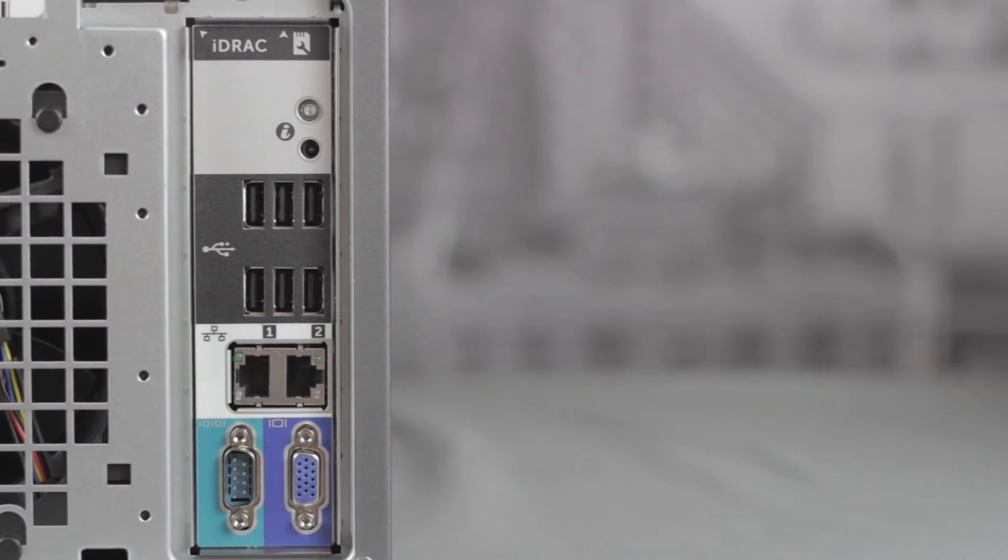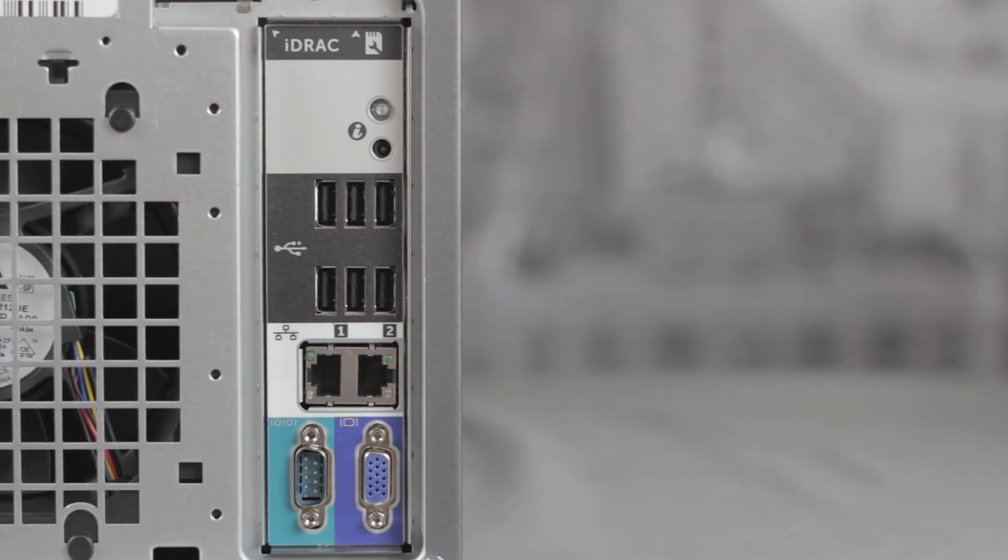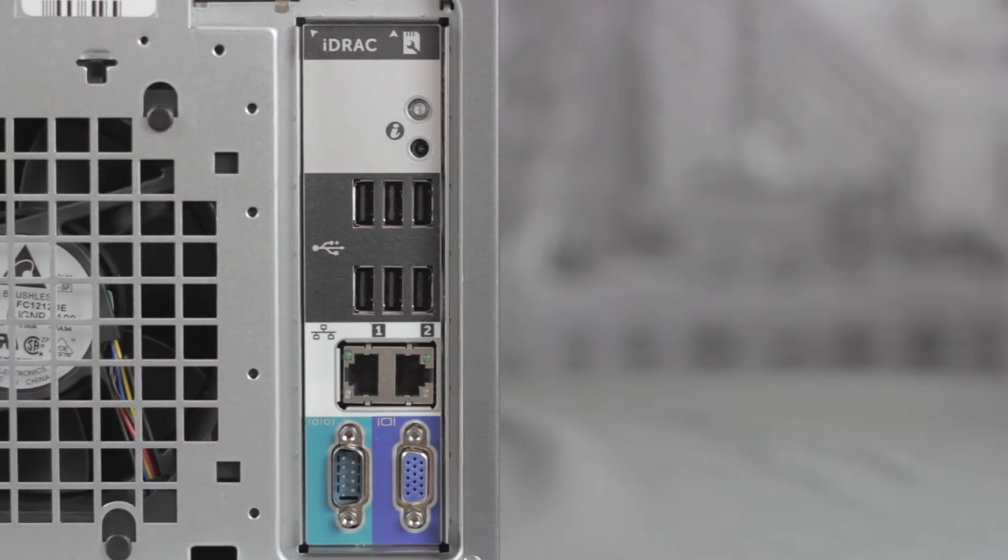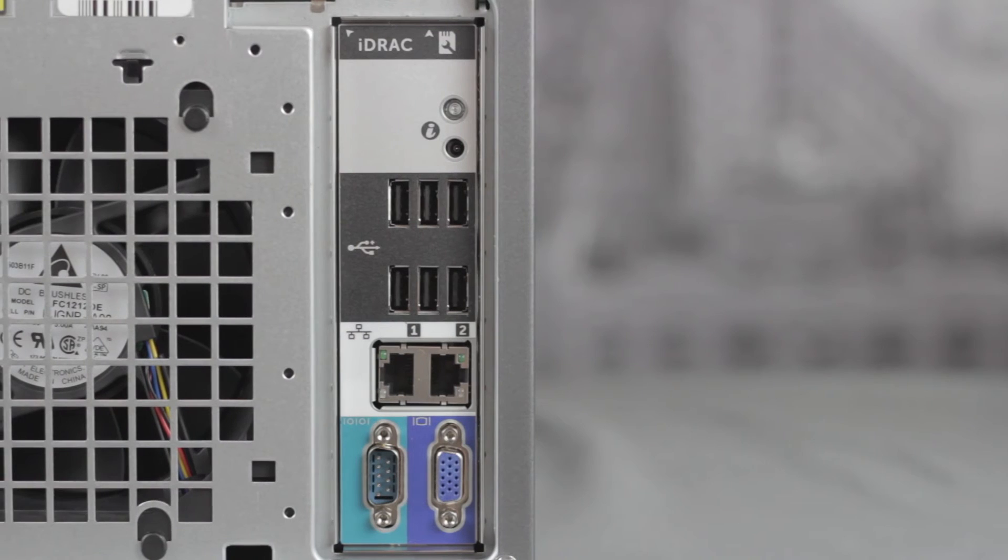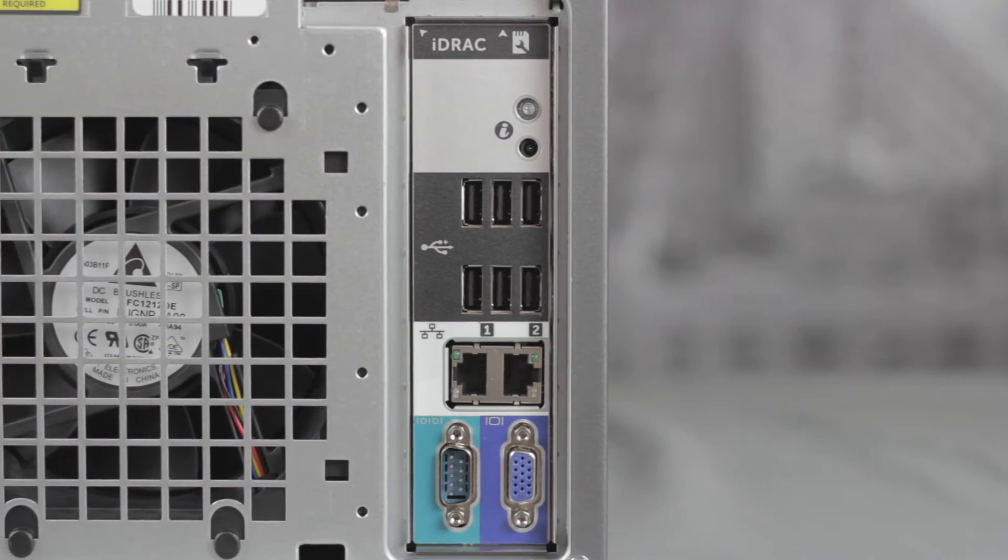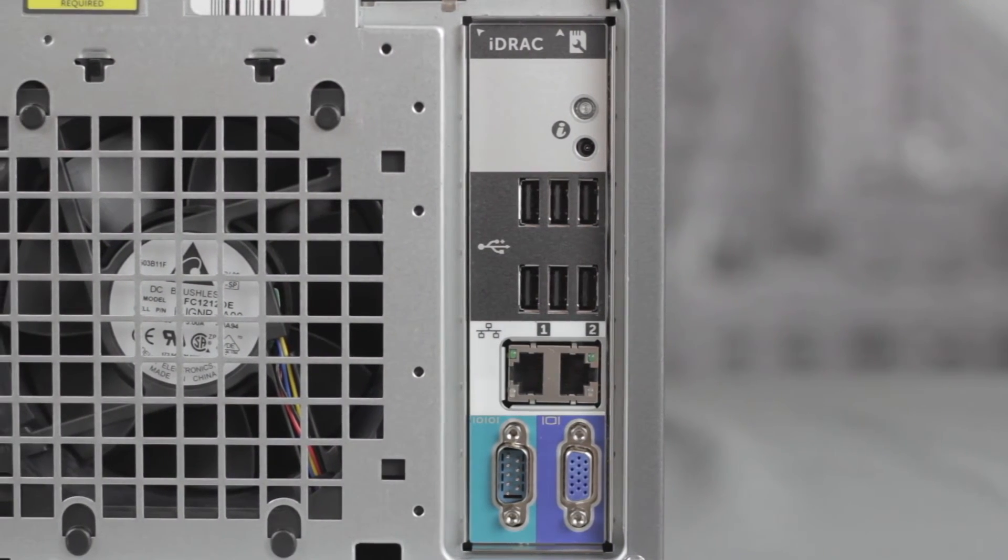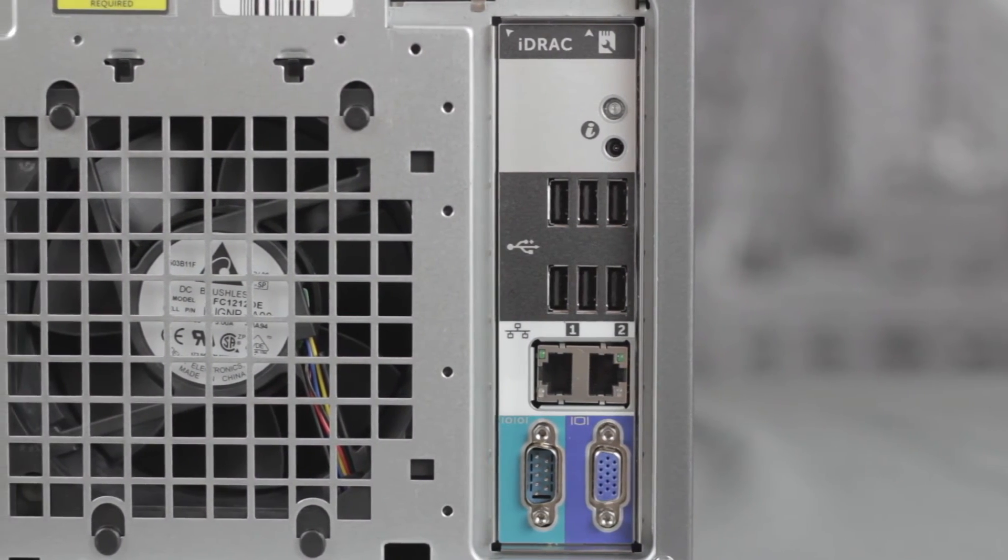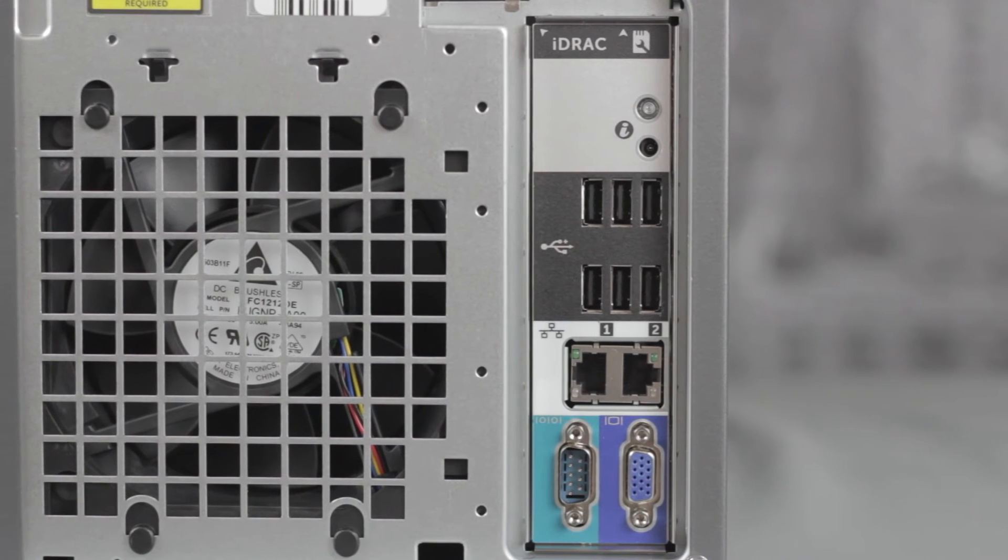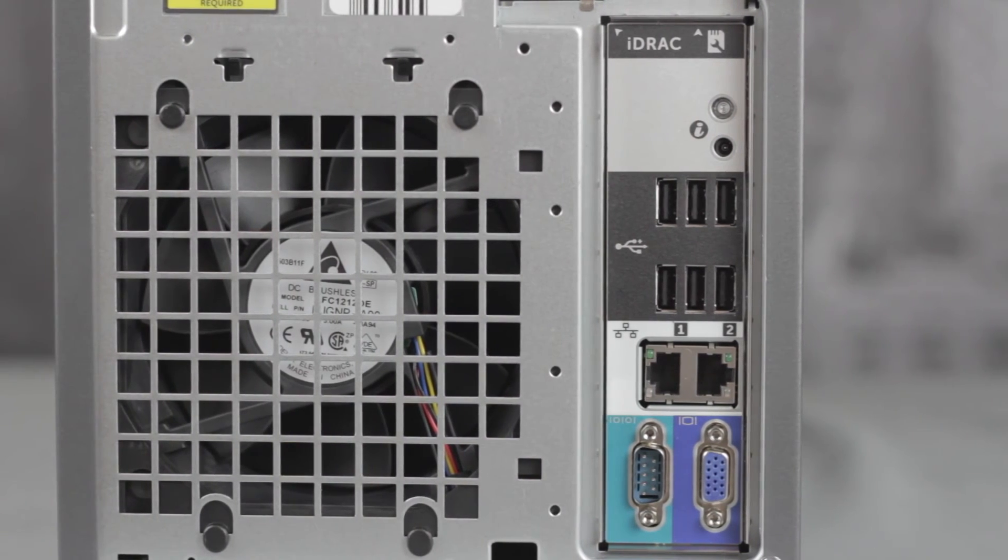On the back of the server there's the power supply, space for the optional iDRAC 7 Enterprise port, six USB 2.0 ports, two RJ45 ports for onboard one gigabit ethernet, VGA, and serial connectors.